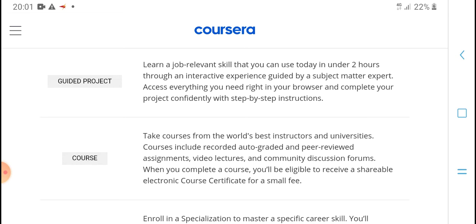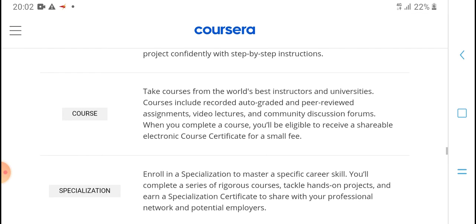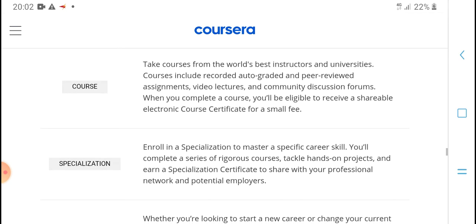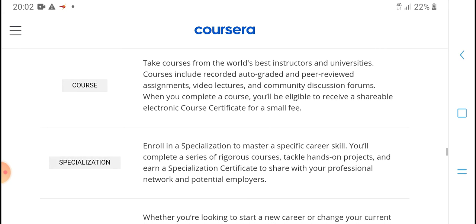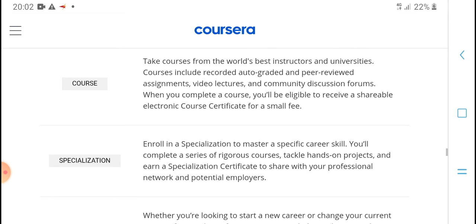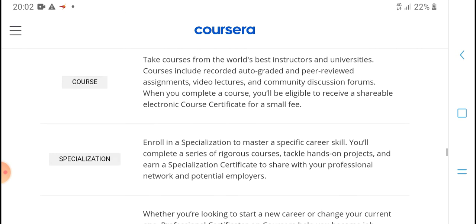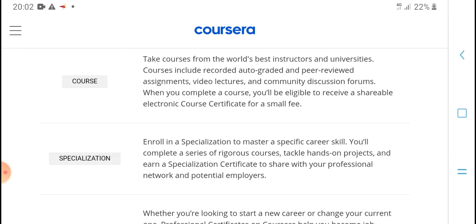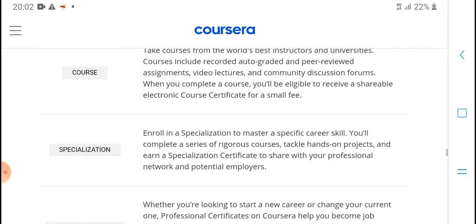Take courses from the world's best instructors and universities. Courses include auto-graded and peer-reviewed assignments, video lectures, and community discussion forums. When you complete a course, you'll be eligible to receive a shareable electronic course certificate for a small fee.